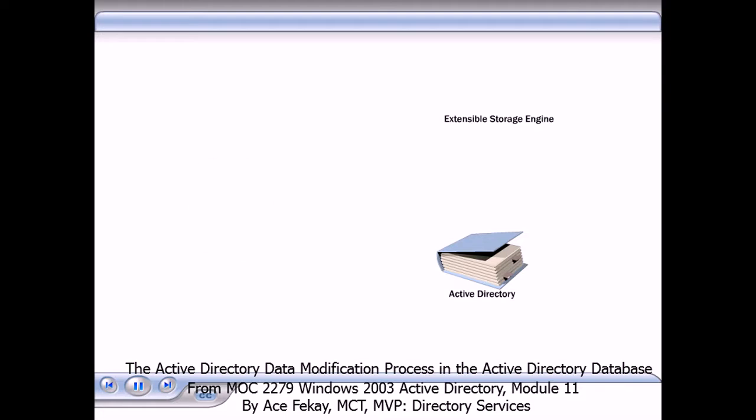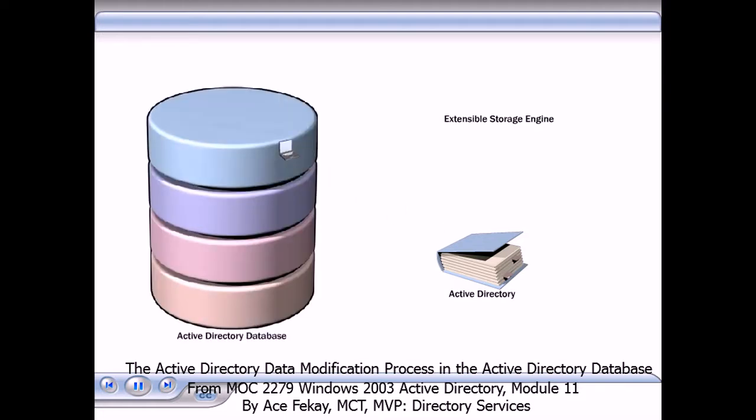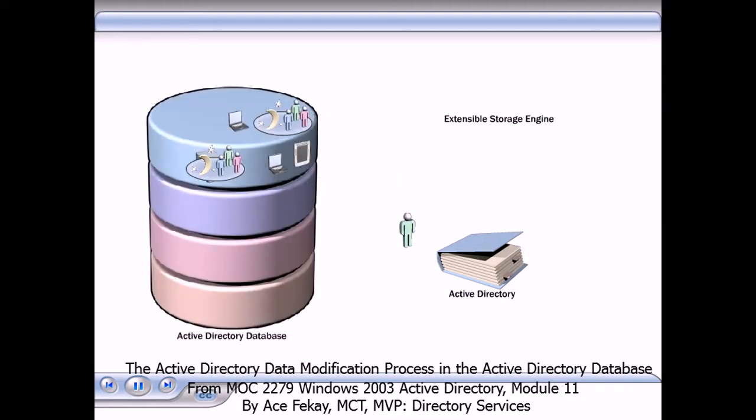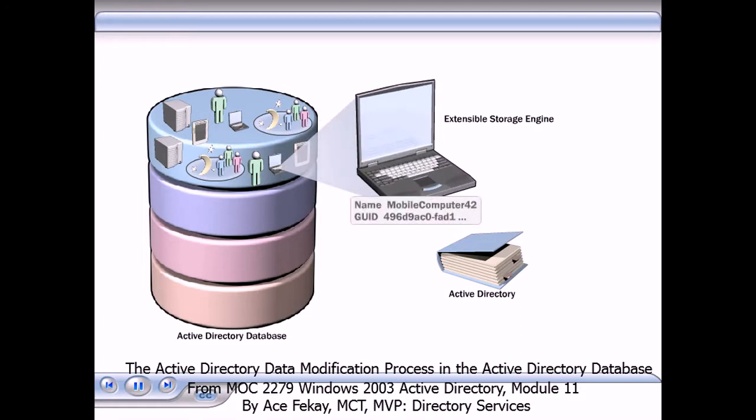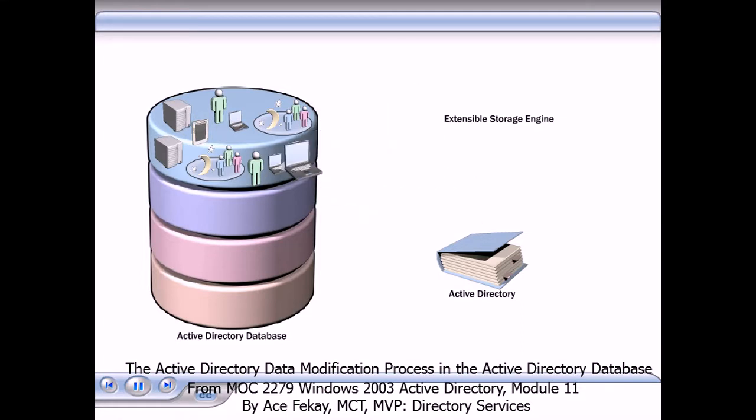The ESE manages the storage of all objects in the Active Directory database. When you understand how the changes that are made to attributes in Active Directory are written to the database, you will understand how data modification affects database performance, database fragmentation, and data integrity.